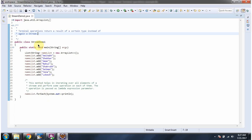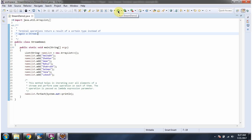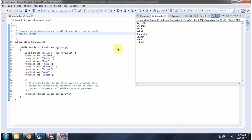Here I have defined the class StreamDemo1. It has a main method. Inside the main method I have defined nameList, and in nameList I am adding names. Here I am calling the forEach method of nameList. Using forEach I am getting each name from nameList and displaying it. I am running this program and here you can see the output.